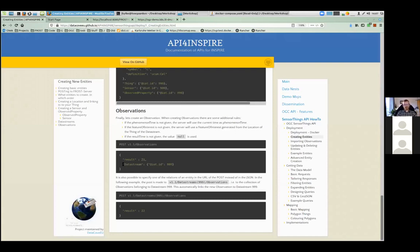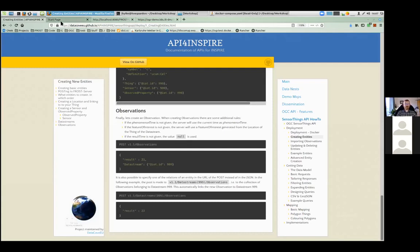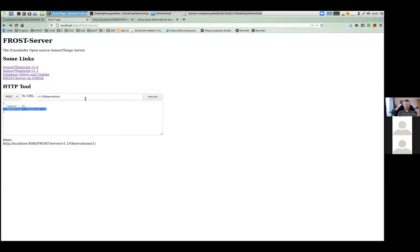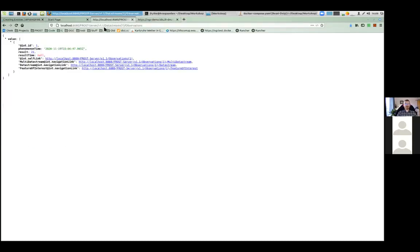When you create an entity you can put it in the JSON like this — you POST to the collection of all Observations and say this Observation is for this specific DataStream. Or you can POST to the collection of Observations for a certain DataStream: if I POST to DataStreams(1)/Observations, I will be creating a new Observation for DataStream 1. Let's try that — remove the DataStream from the JSON body and change the result so we know we made a new one, and now POST to DataStreams(1)/Observations. Execute — and indeed we have Observation 2. Reload the list of all Observations of DataStream 1 and we now get two Observations.